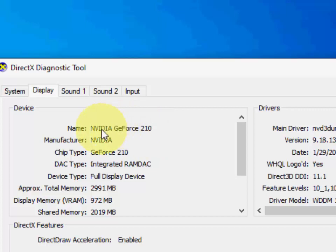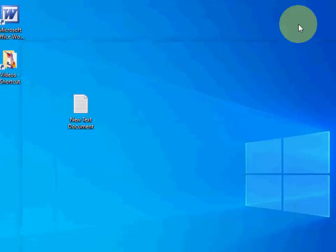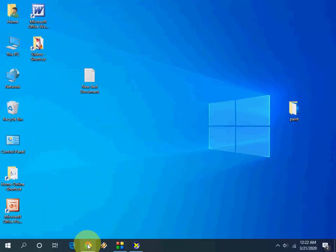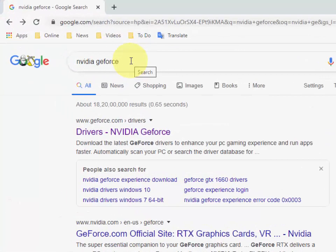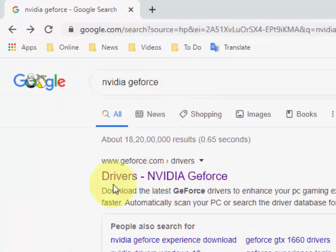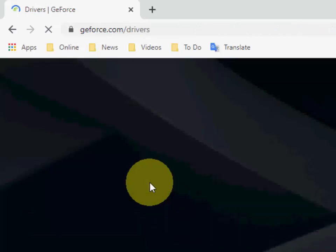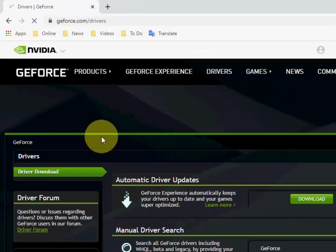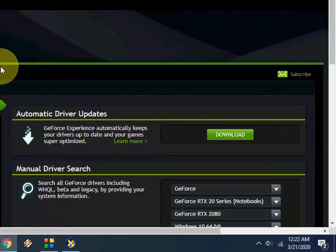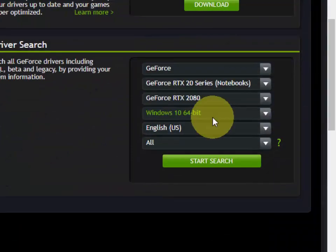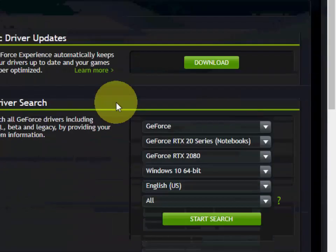That's it. This is the way to check your graphics card. After this, open any browser on your PC, open Google, and just type NVIDIA graphics. Open the first link, which is the official link of NVIDIA.